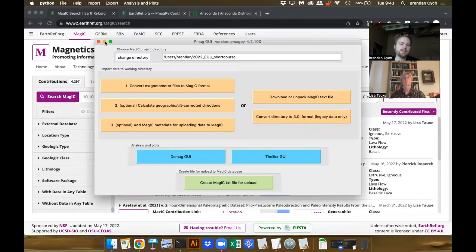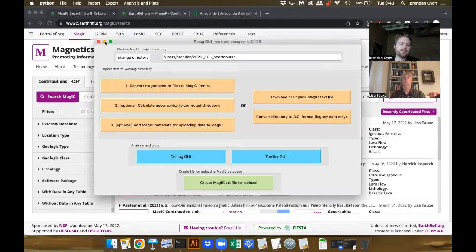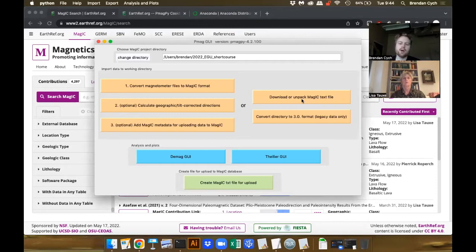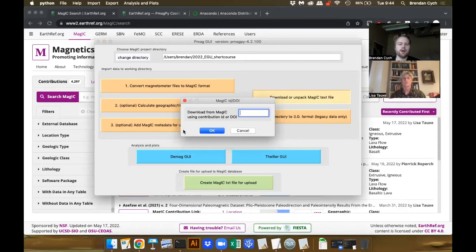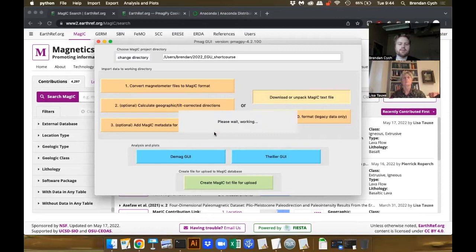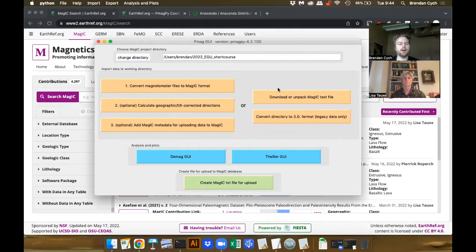For today, we're going to be looking for a particular study. I have the DOI of a publication I want to use. I'm going to go into PmagGUI and go to 'download or unpack MAGIC text file', then 'download from MAGIC'. Here I can paste in the DOI of my study that I want to download data from, then press OK and it should download this. Now we've got it downloaded.